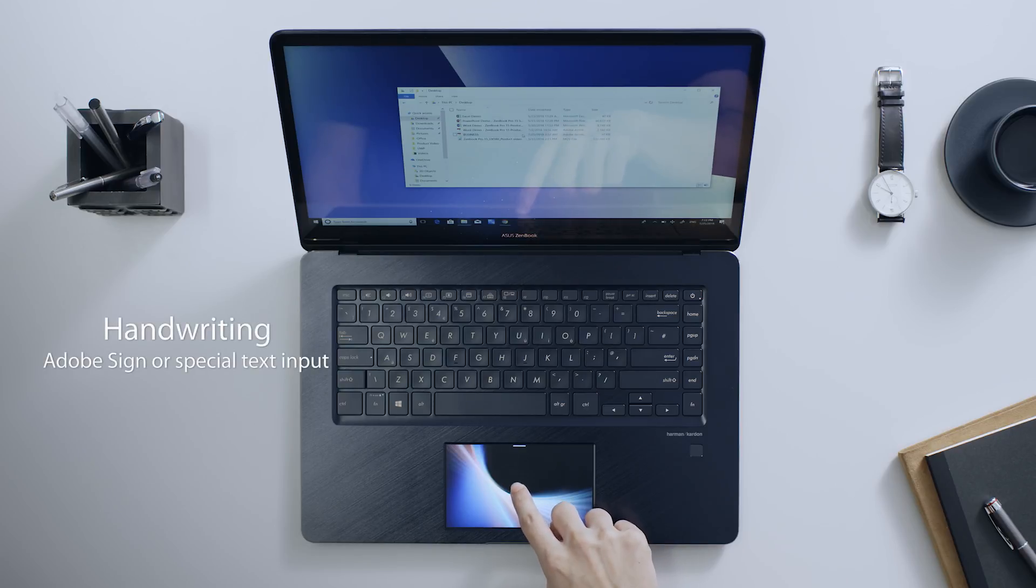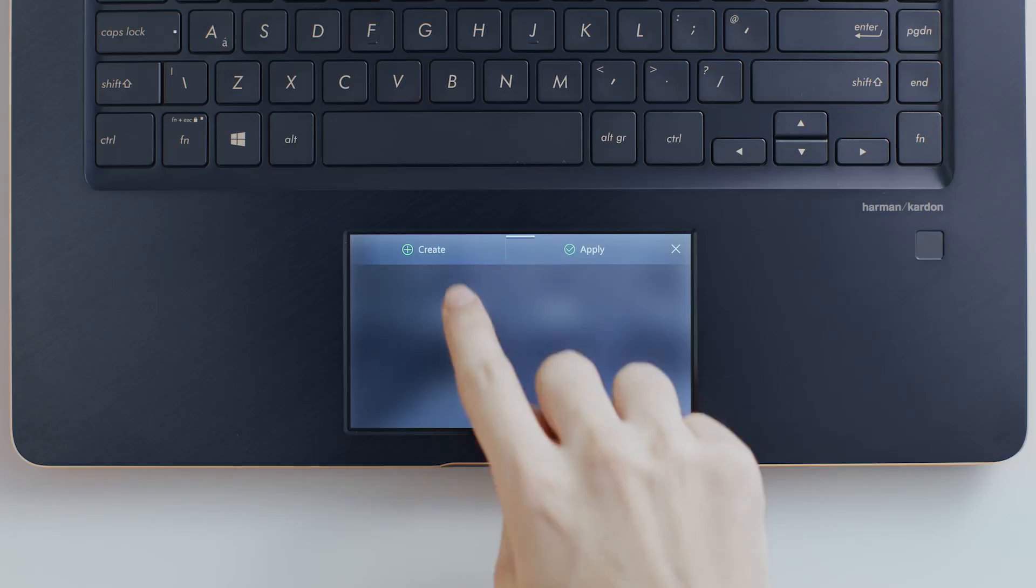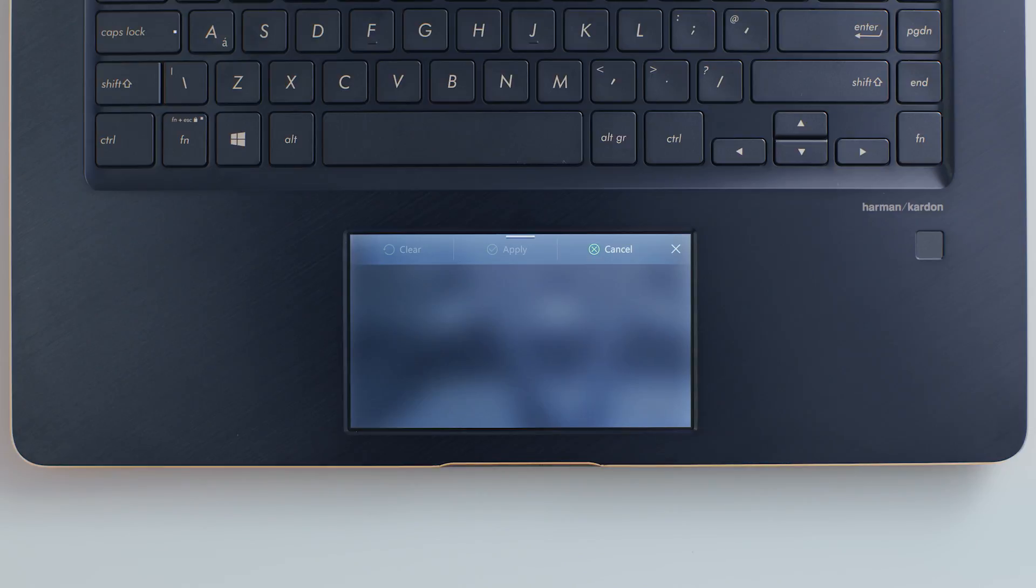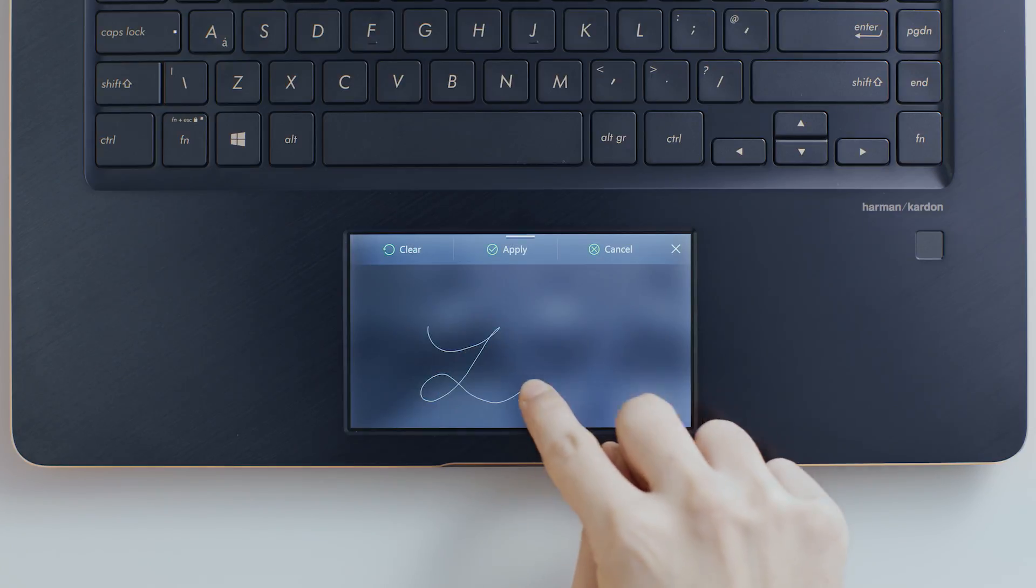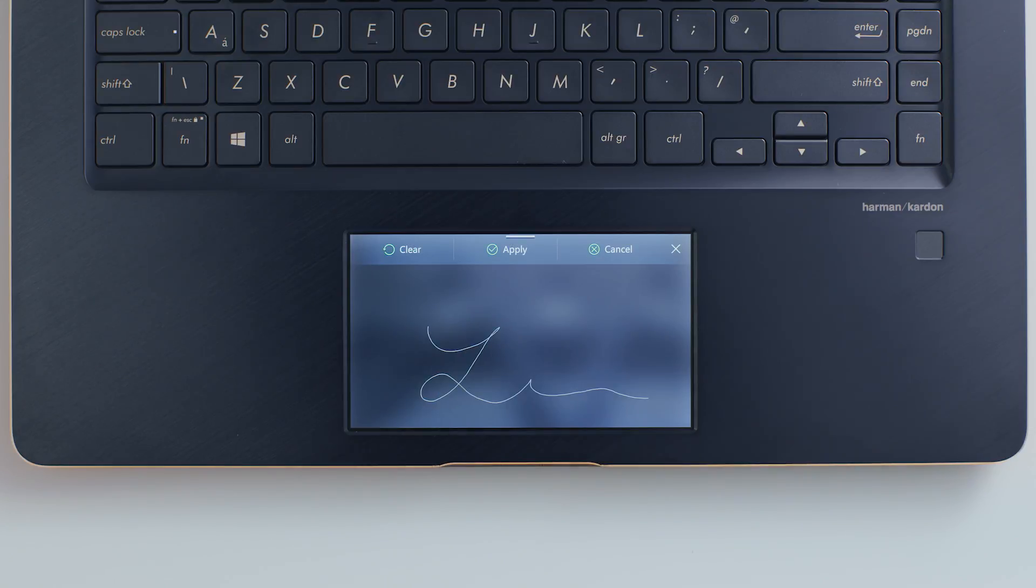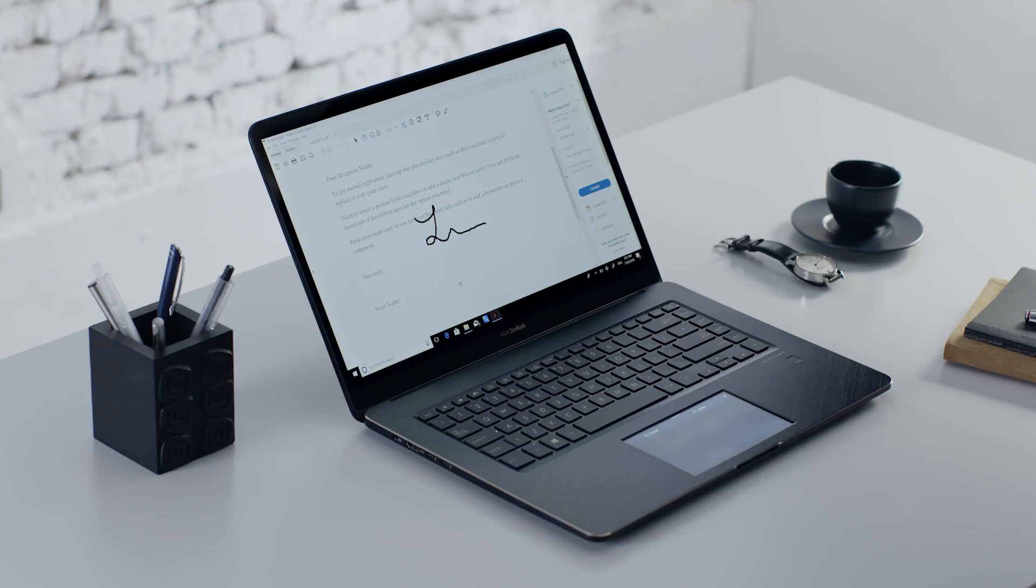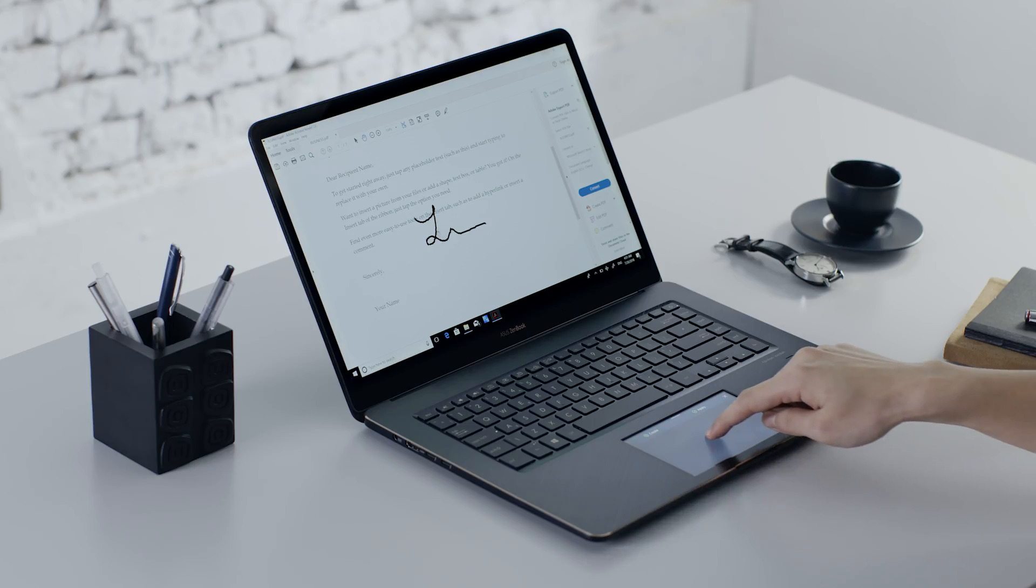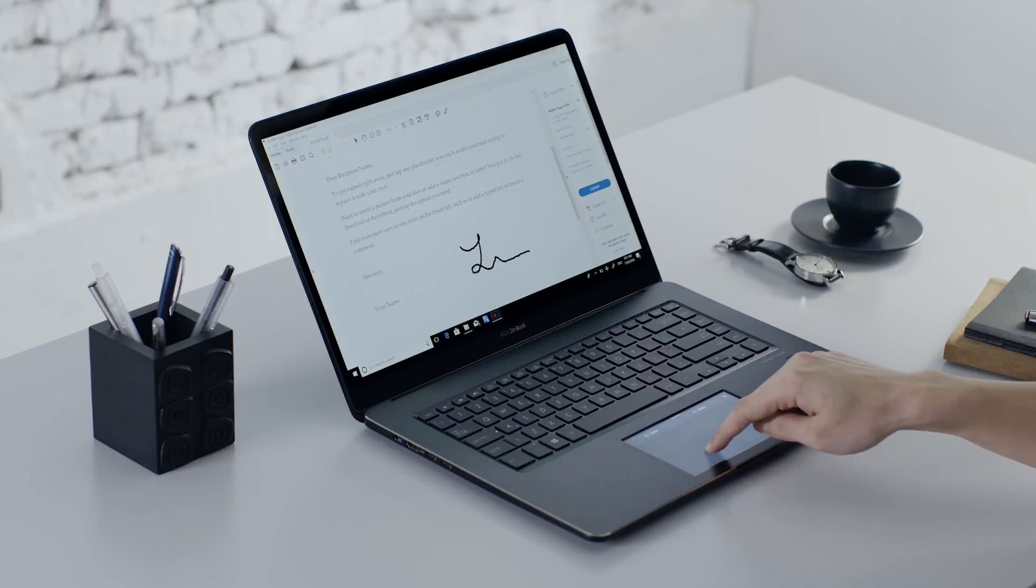ScreenPad is also a useful tool for writing, signing or other kinds of special text input. With the Adobe Sign ScreenPad app, you can apply your signature to Adobe Reader Documents. You can also use the touchpad function to easily move and adjust the signature so it's in the right position.